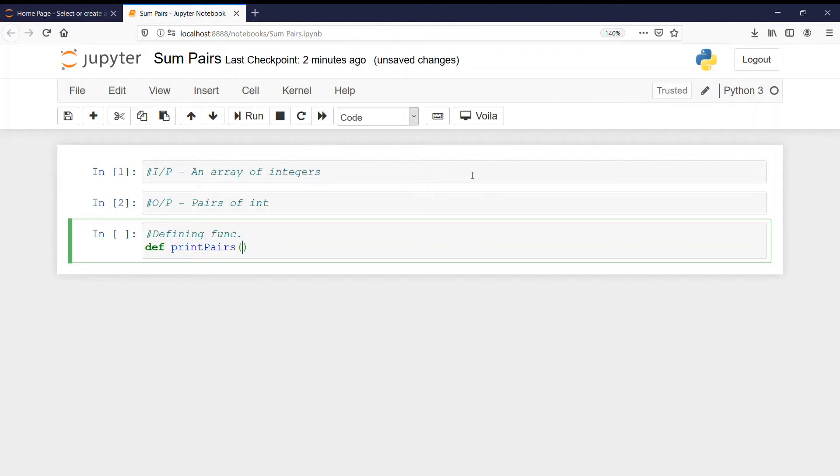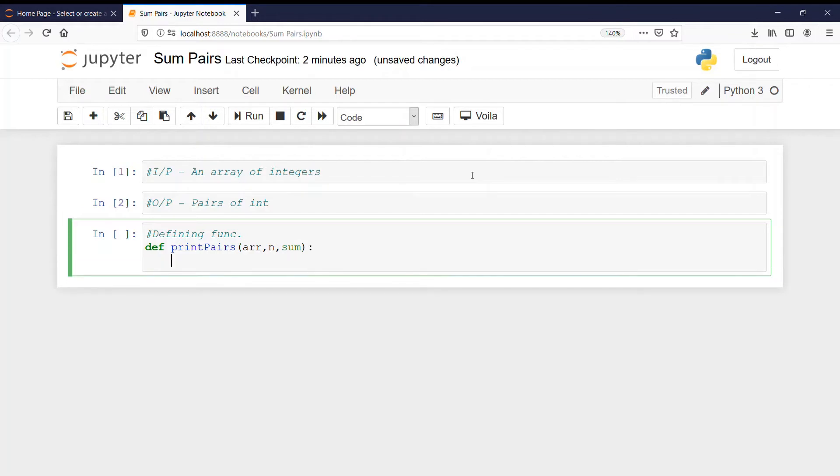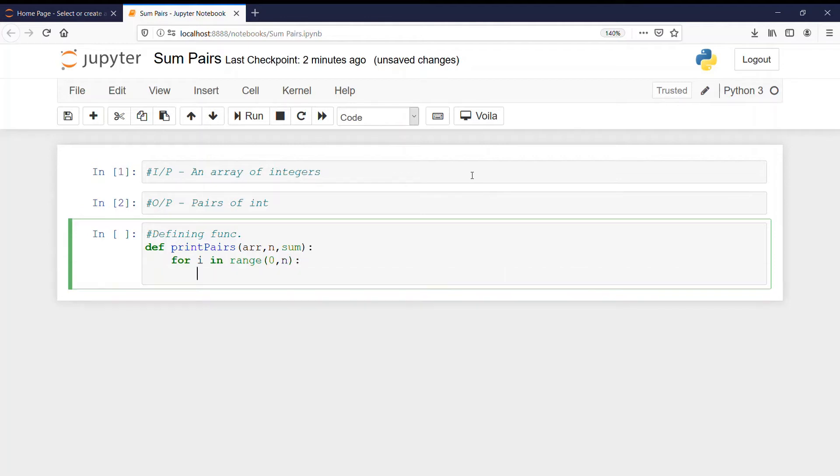So here we will pass three parameters: the array, n, and sum that is the given sum. So for i in range 0 to n. Now what is n here? n is the number of elements in the array.